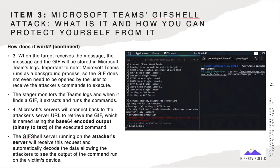Step two: the threat actor creates their own Microsoft Teams tenant and contacts other Microsoft Teams users outside of the organization using command and control. The threat actor then uses a GIF shell Python script to send messages containing a specially crafted GIF — a legitimate GIF image modified to include commands to execute on a target's machine. Think of steganography, which is covered in the CEH course. Step three: when a target receives the message, the GIF will be stored in the Microsoft Teams logs. Microsoft Teams runs as a background process, so the GIF does not even need to be opened by the user. The stager monitors the Teams log, finds a GIF, extracts and runs the commands. Microsoft servers connect back to the attacker's server URL to retrieve the GIF file, which is named using Base64-encoded output of the executed command.